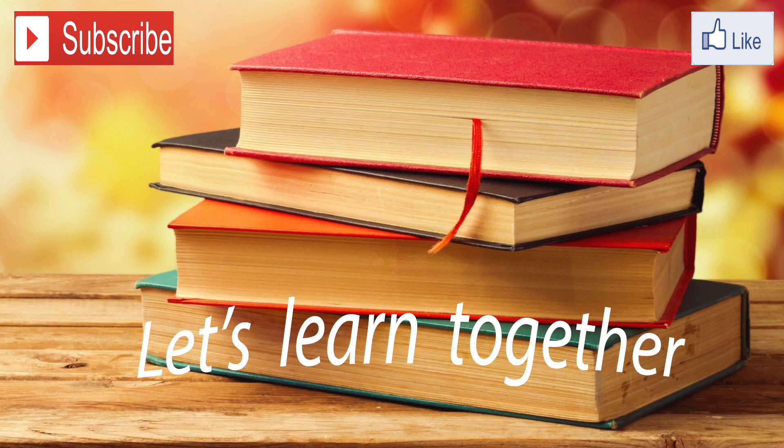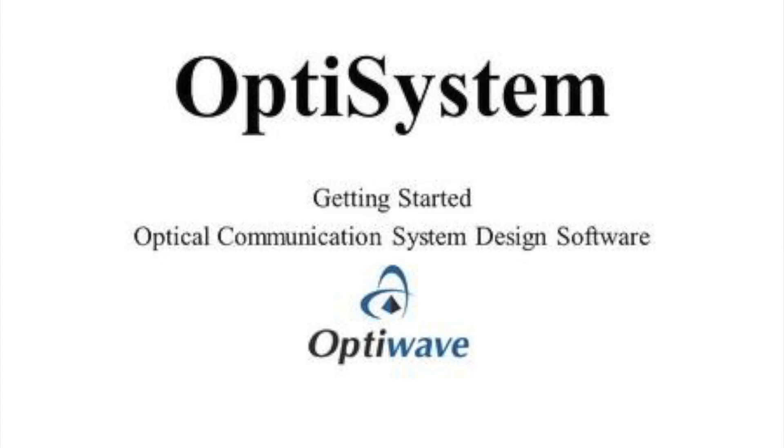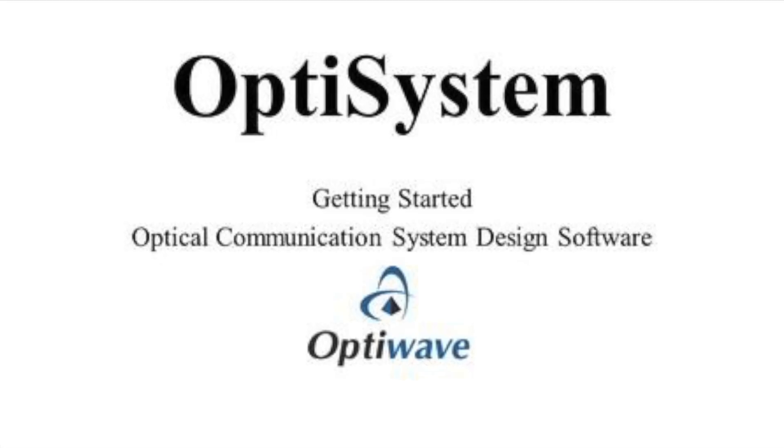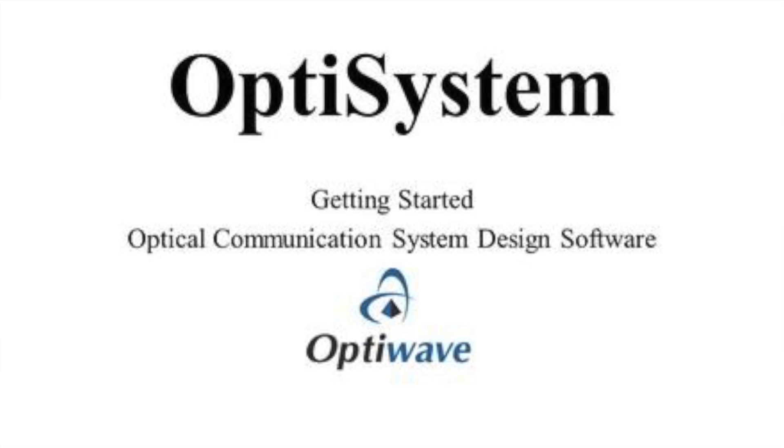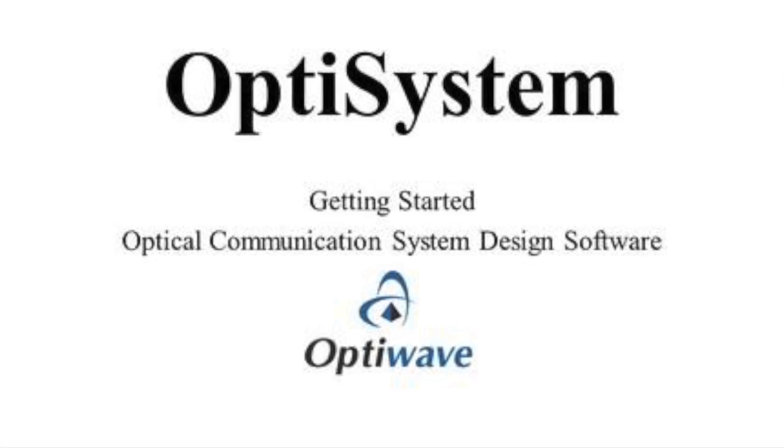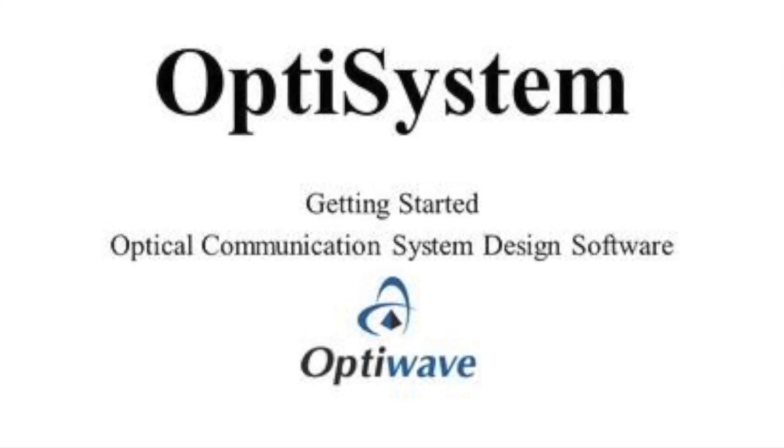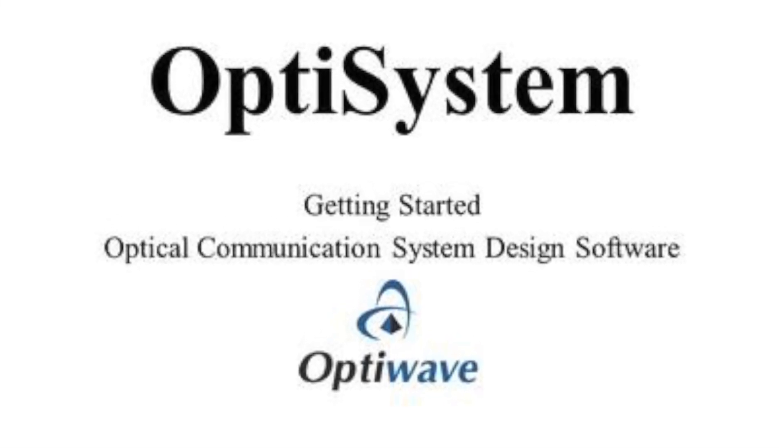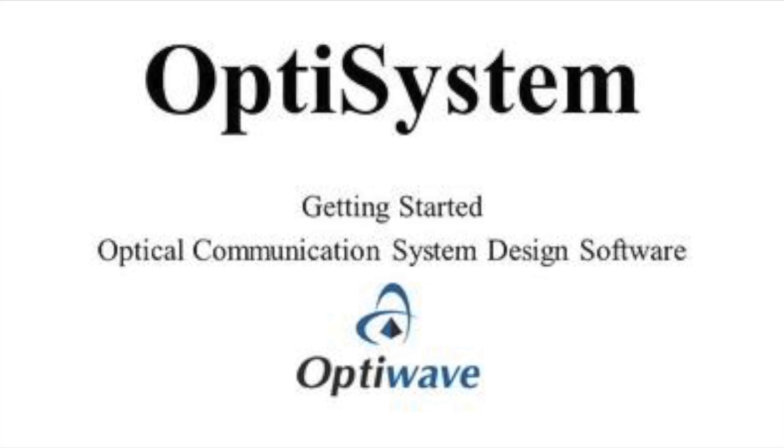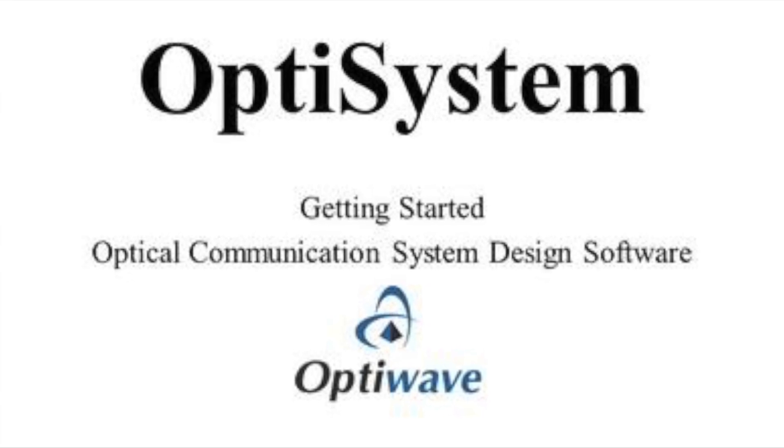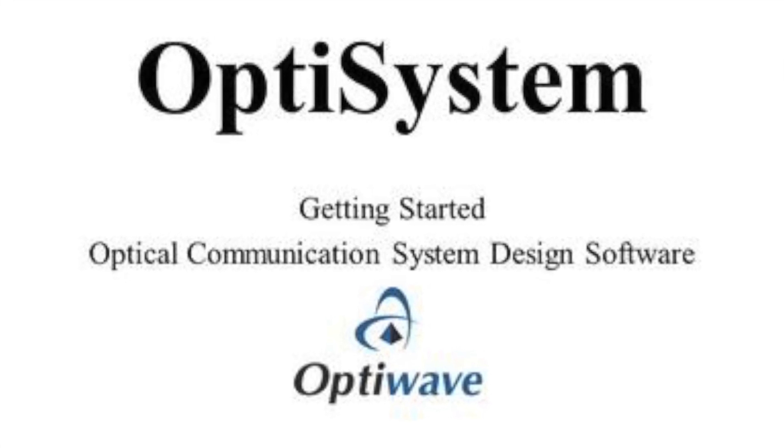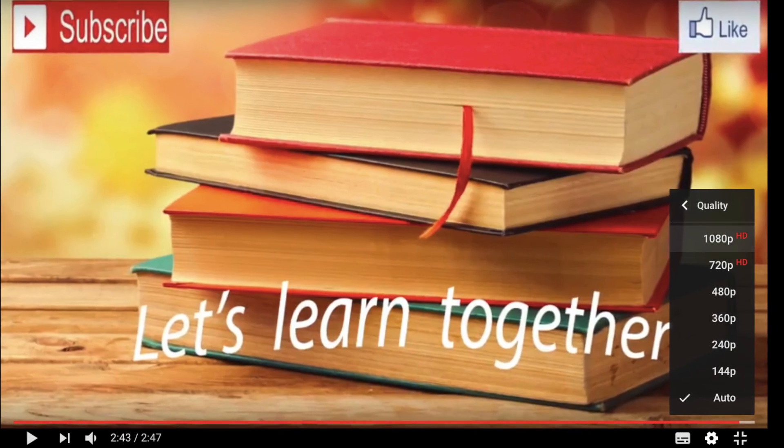Hello dear, in this tutorial series, I would like to share my experience with OptiSystem in terms of short tutorial videos. Starting with basic topics, I will cover some advanced features of OptiSystem.